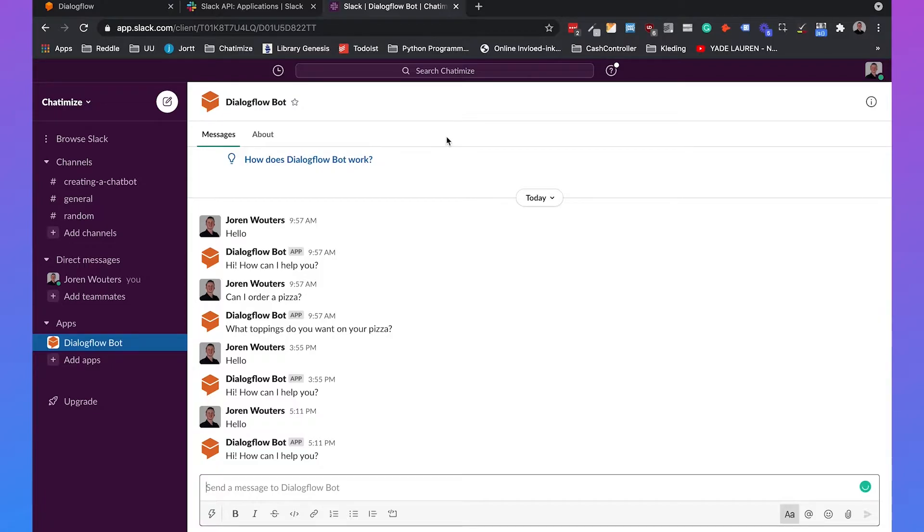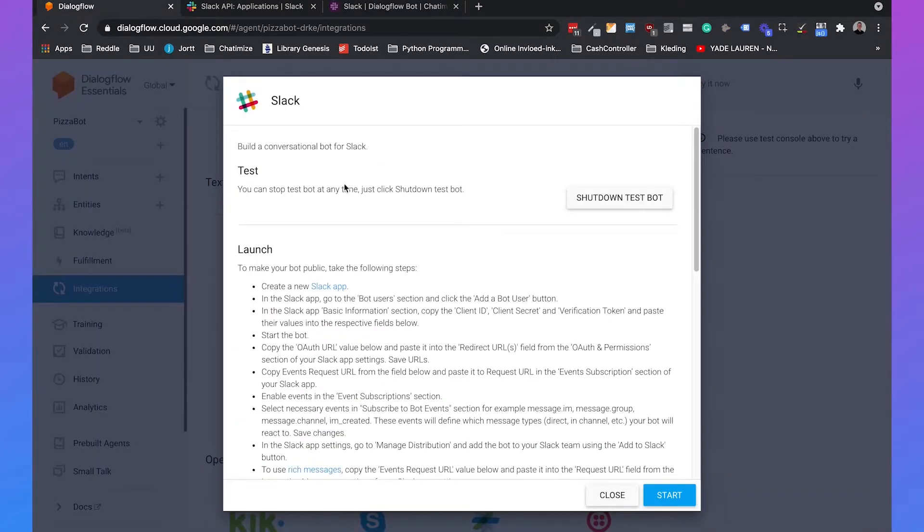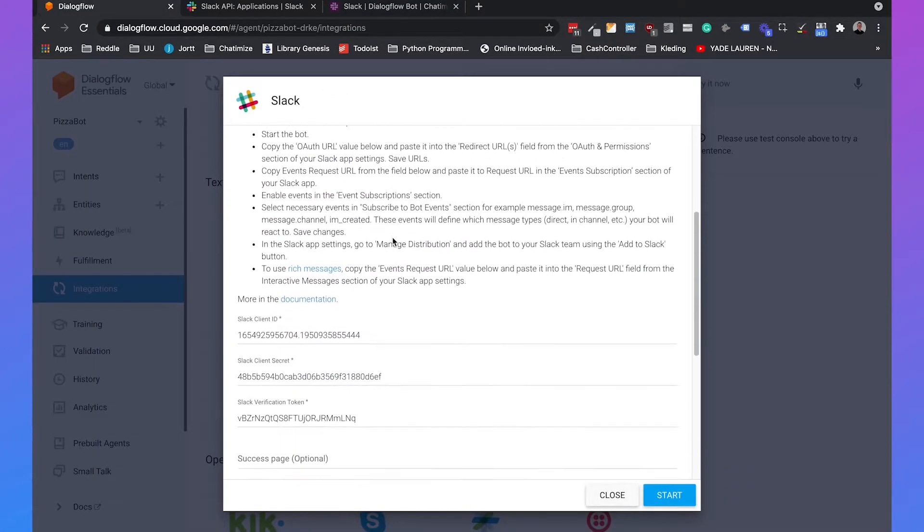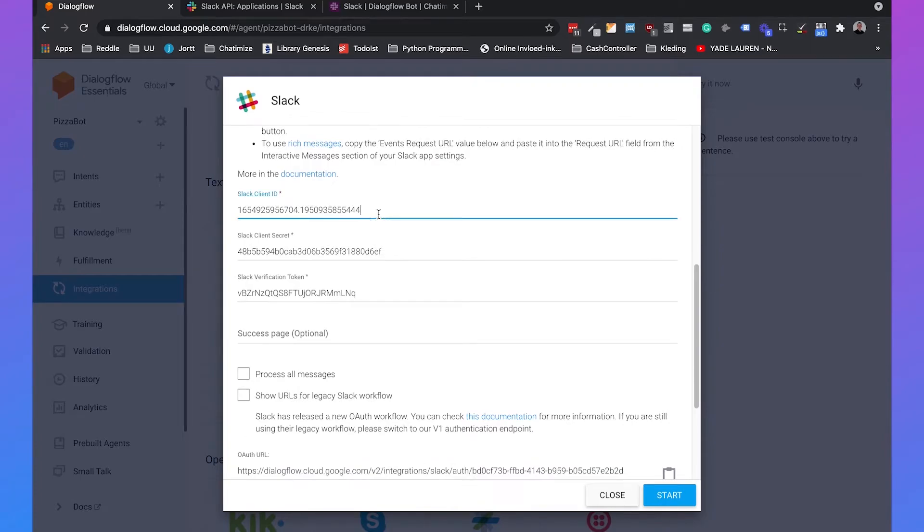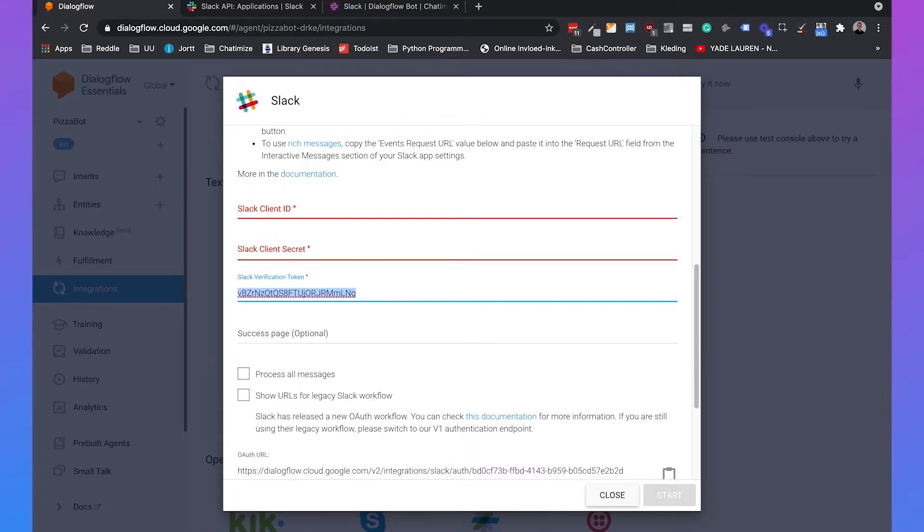But this is just really simple. But if you want your own app, you need to follow more steps. So if we go back to Dialogflow and scroll down, I already have some previous values, so I will delete those.